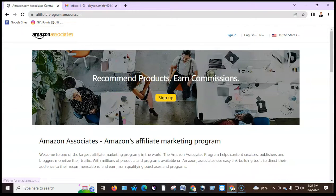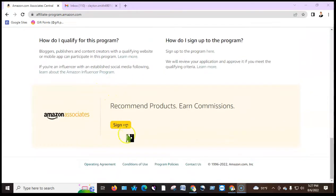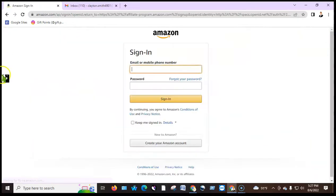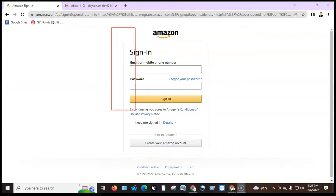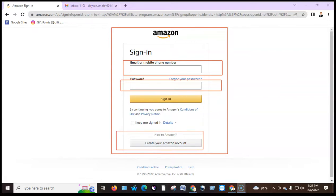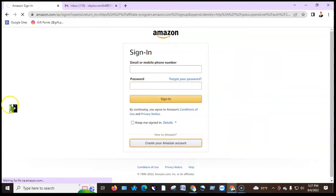If you click on sign up, the option is on the right to sign up, and from the bottom of your options you can sign up. Just click sign up, then you can sign up with your email. If you want to sign in or log in and it is not an account, you can create your Amazon account.